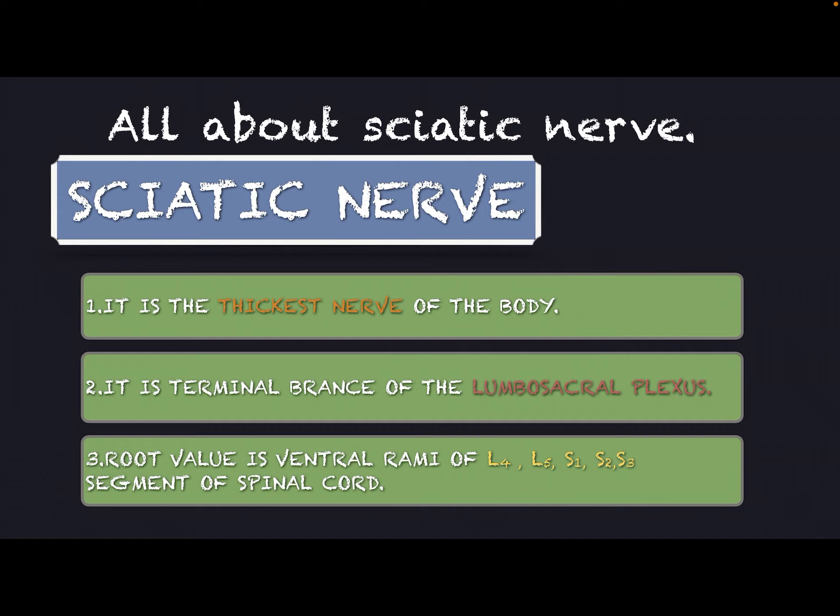The root values of the sciatic nerve are the ventral rami of L4, L5, S1, S2, and S3 segments of the spinal cord.